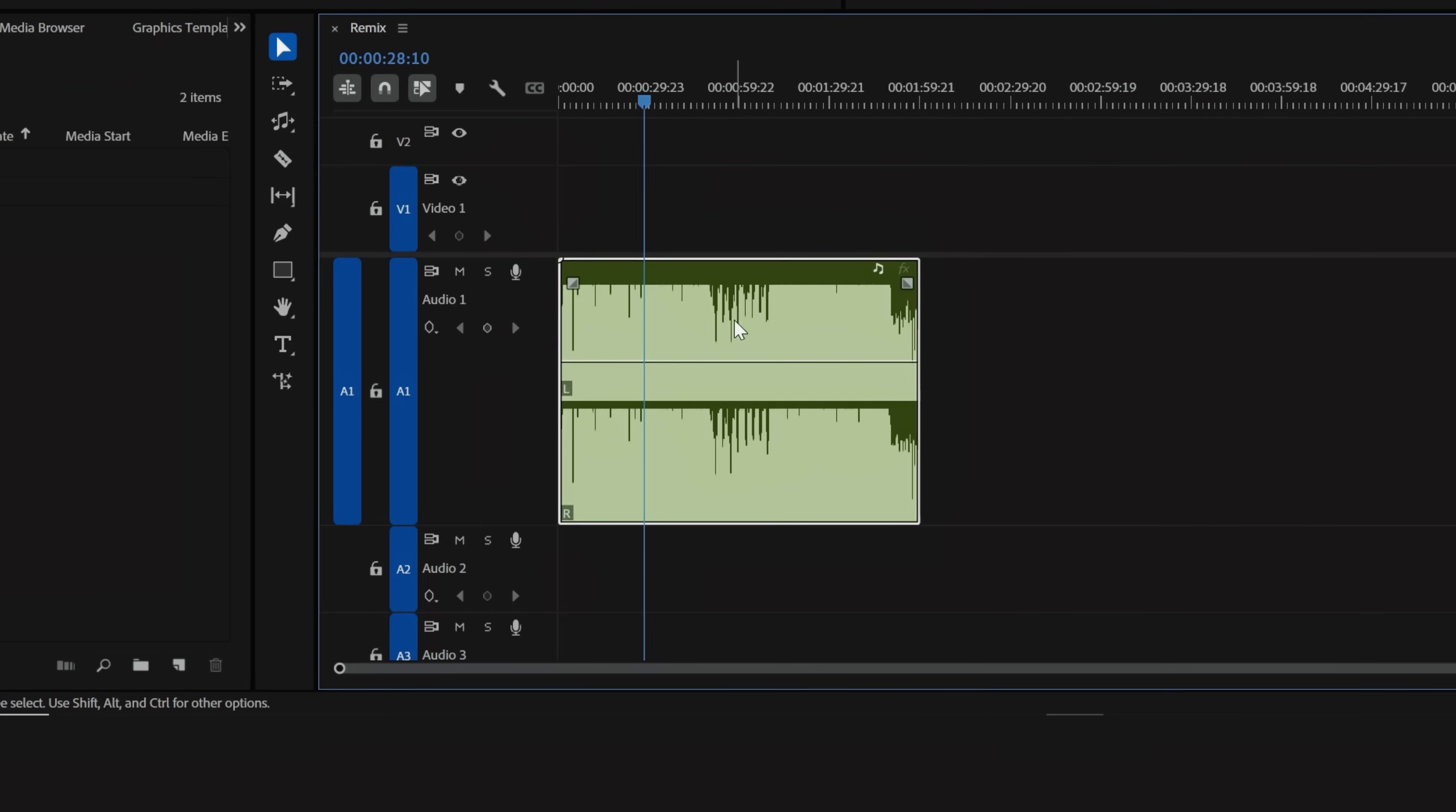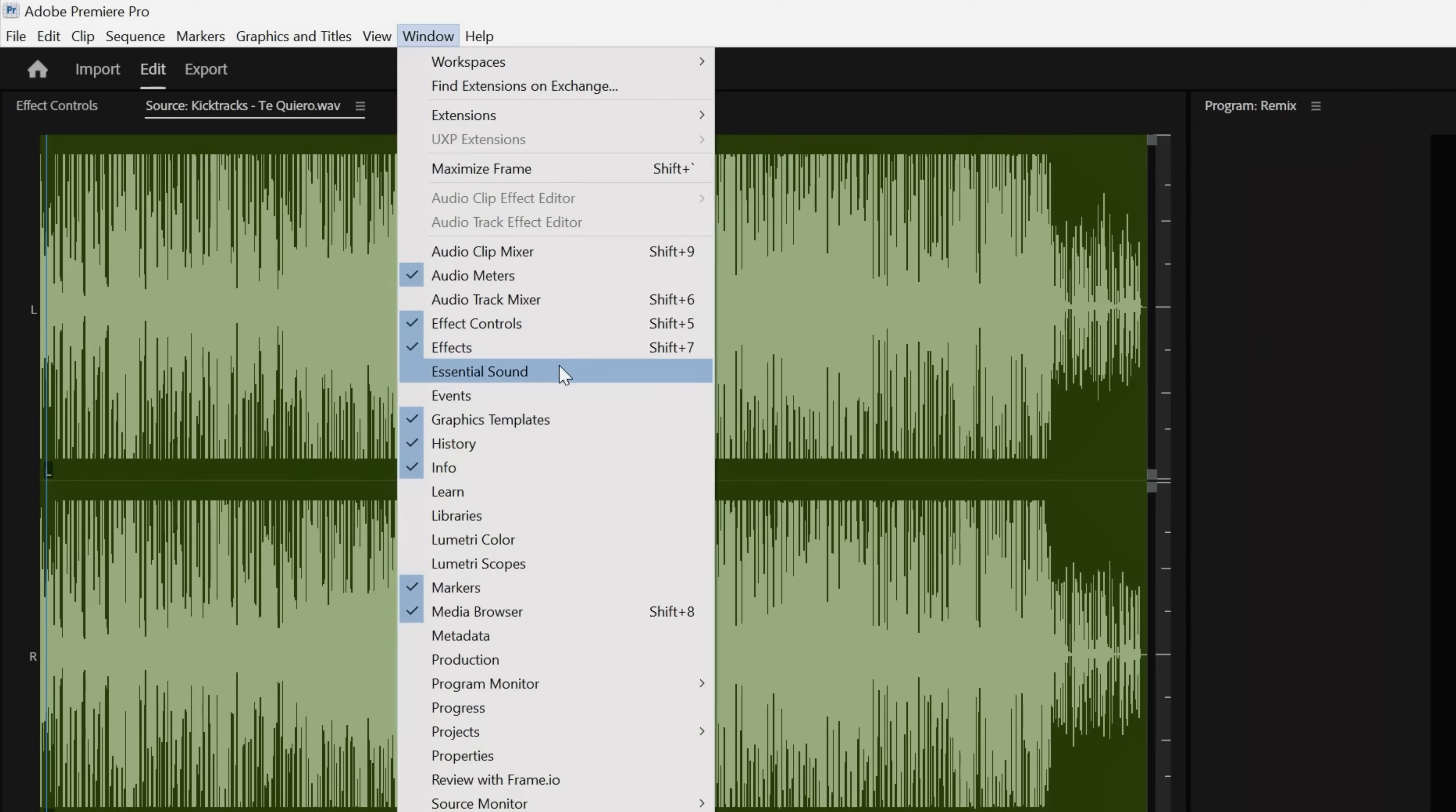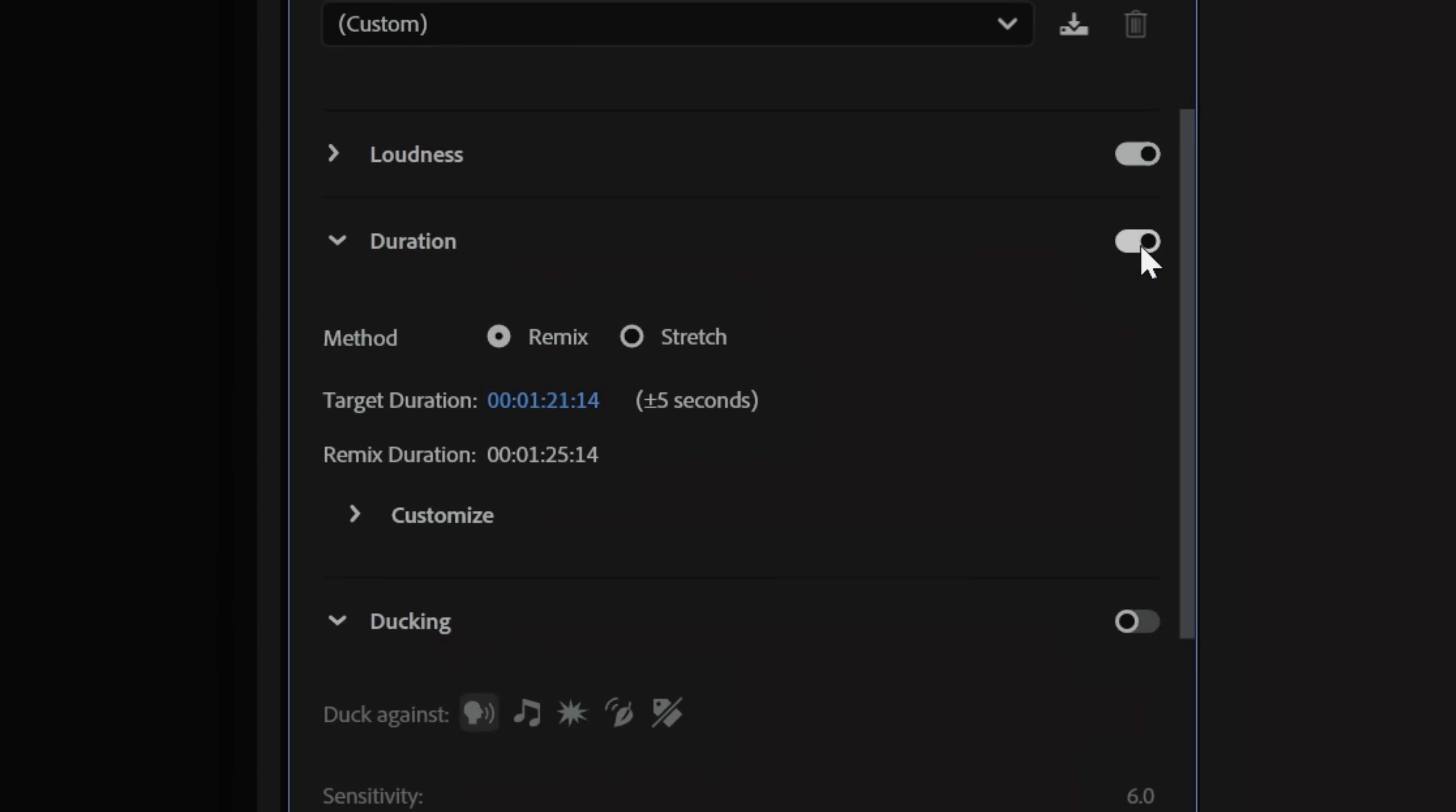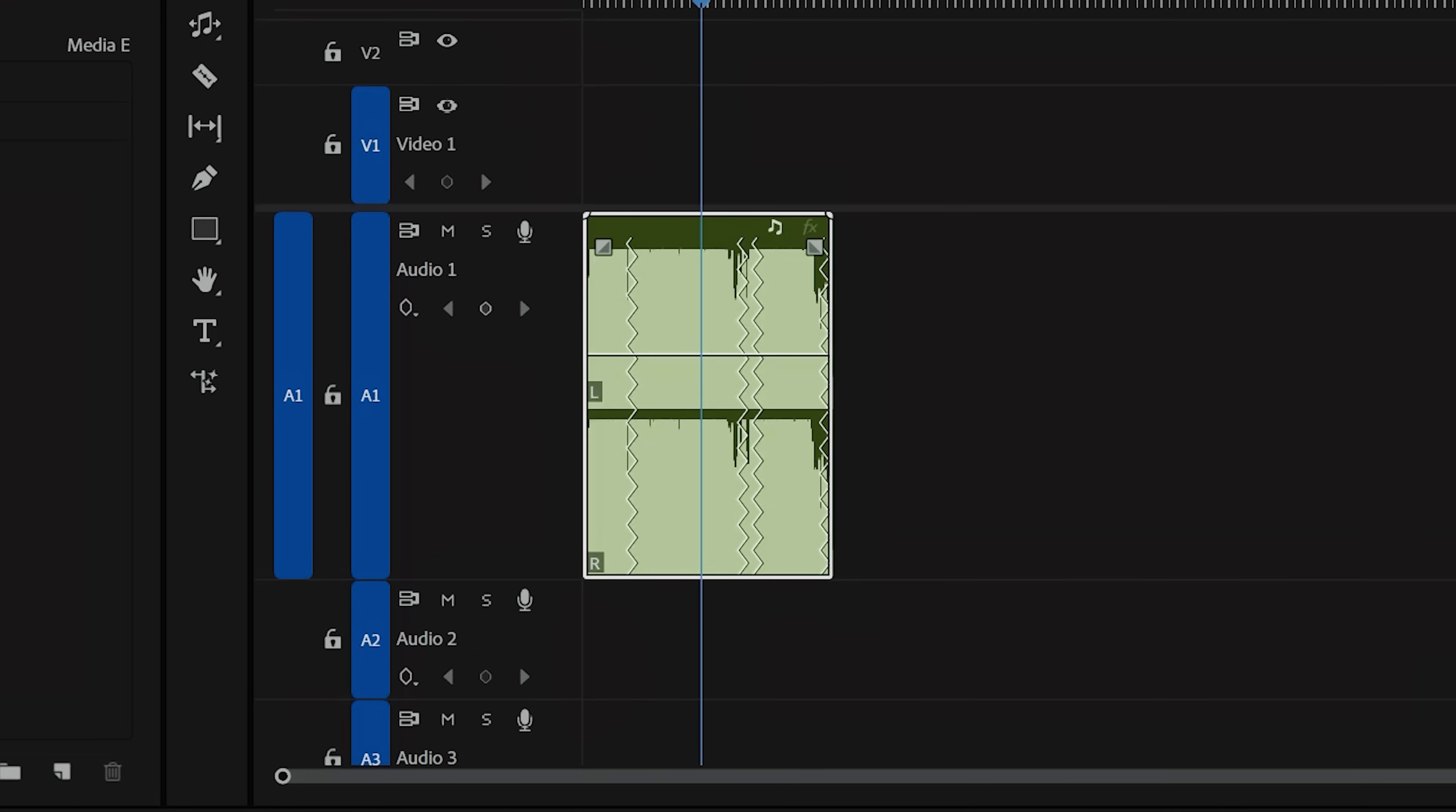You can also do this by selecting your track, opening up your Essential Sound panel, checking the Duration box, and for the method, tap Remix. Now type in your target duration, and Premiere will do its thing.